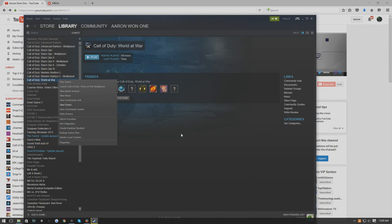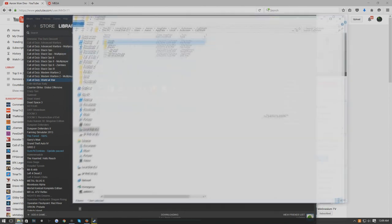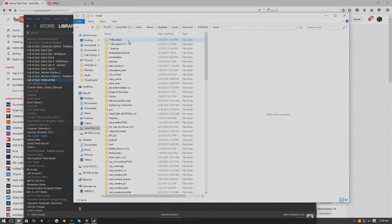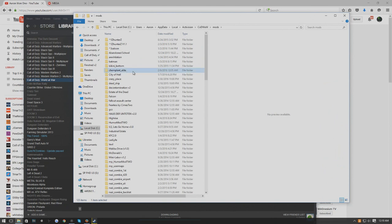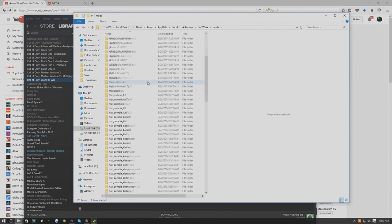That's pretty much it guys. Hopefully you guys enjoyed this. The big thing to remember is to make that Mods folder. Where you make it right there is Chem Plant Elite, just if you want to double check before you go in there.